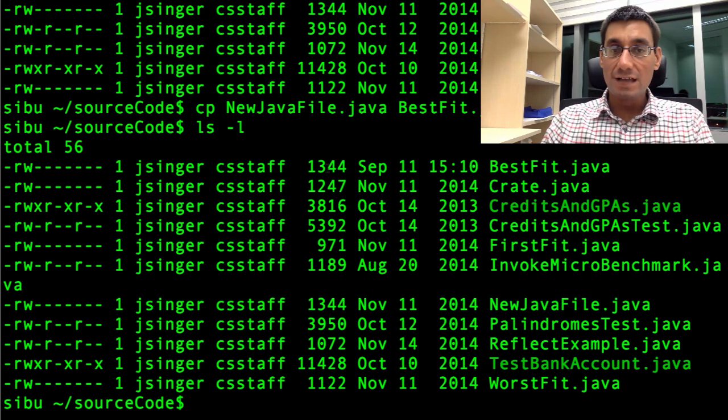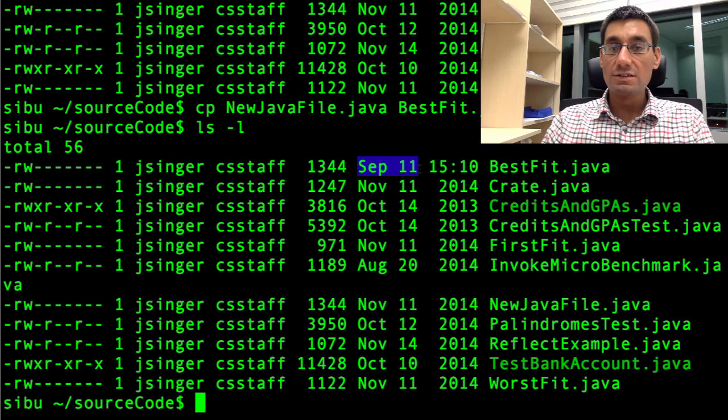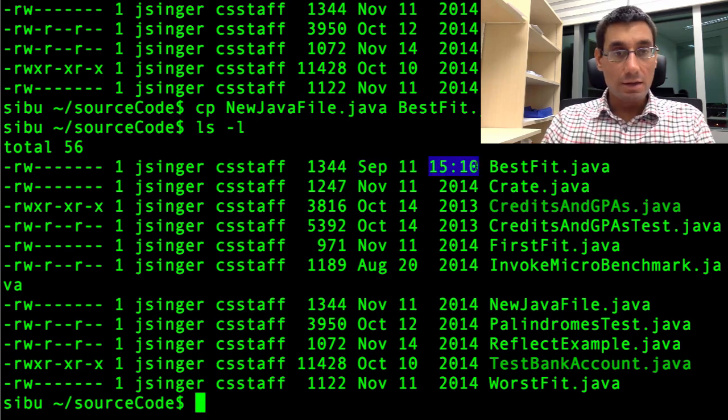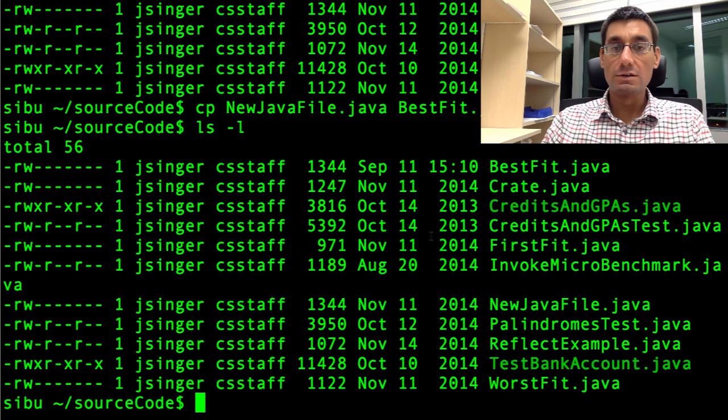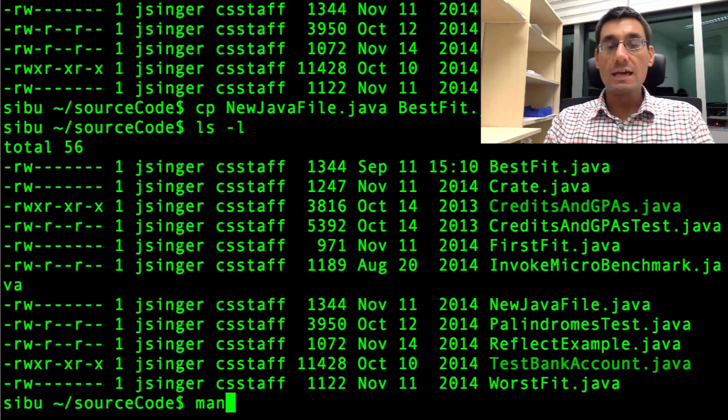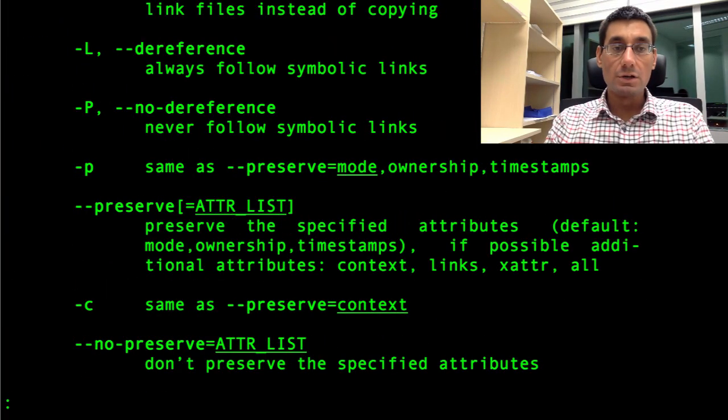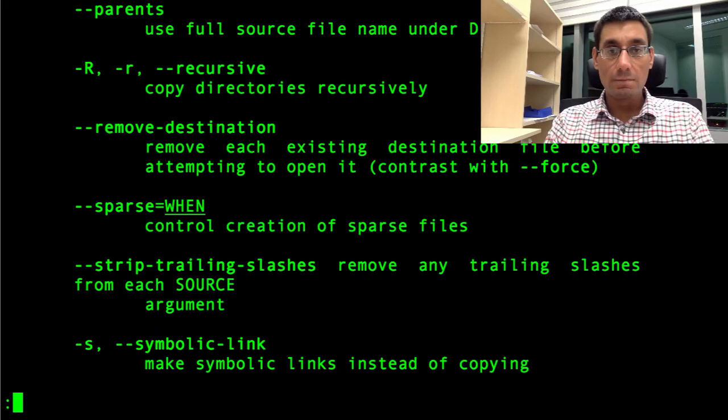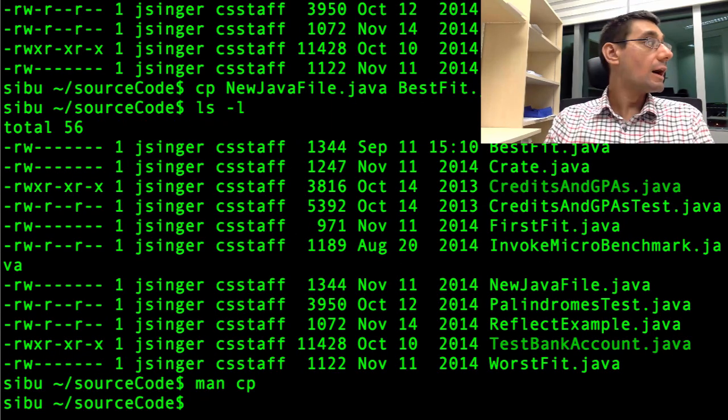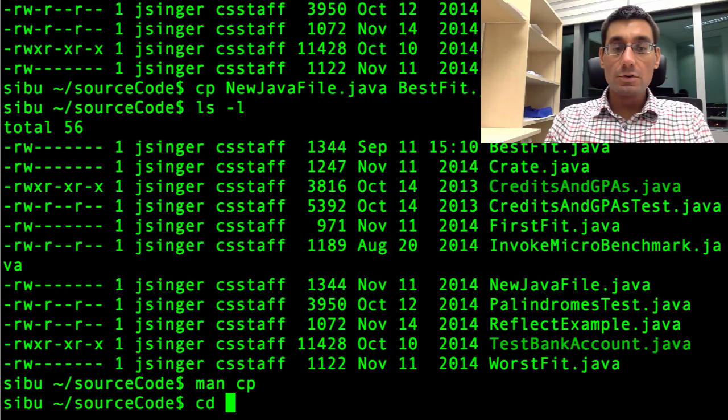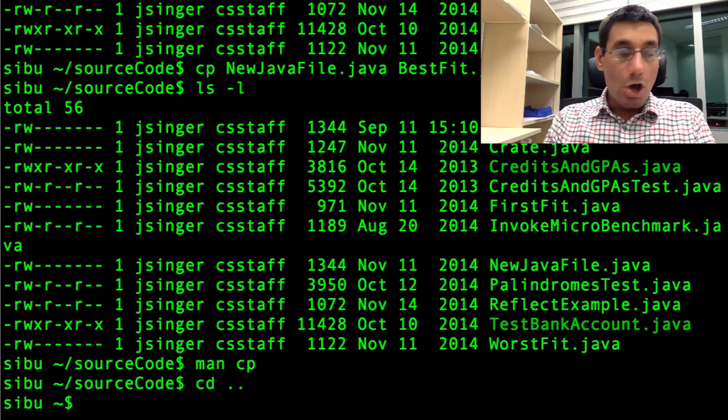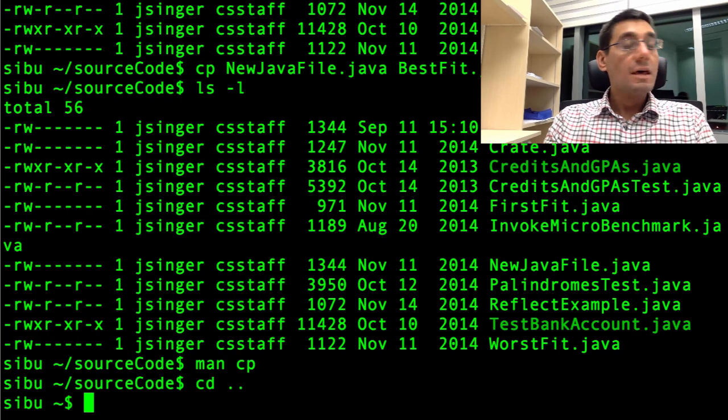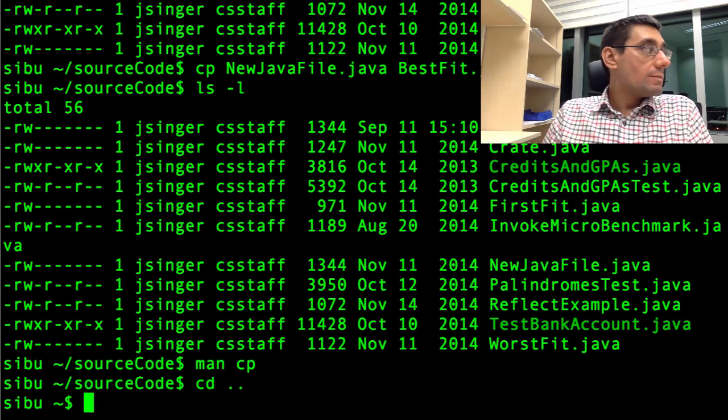These both have the same size. They've got the same contents. But the BestFit dot java has only just been created today. And this is the time here. This is quite recent. So it specifies the time in the seventh column rather than the year which it was created. So cp is for copy. And again, we could go and have a look at the options if we really wanted to. And find out more about what we might do with copying. I'm going to press Q for now to quit out of the man page.